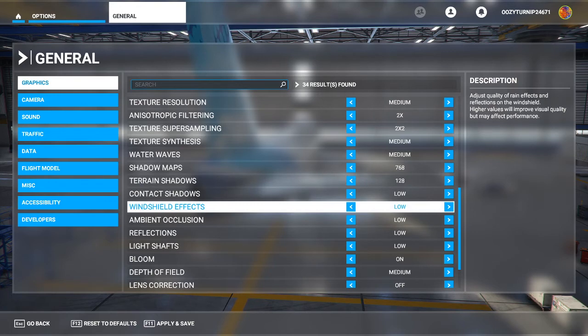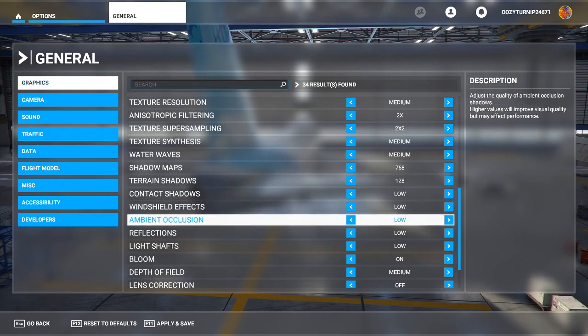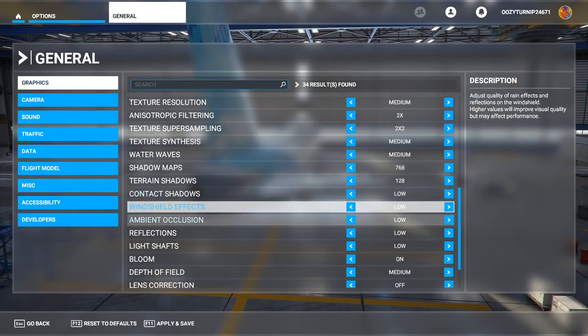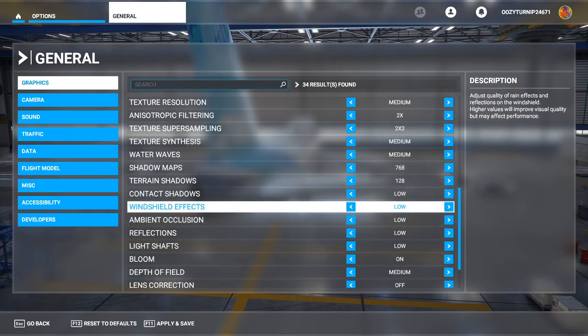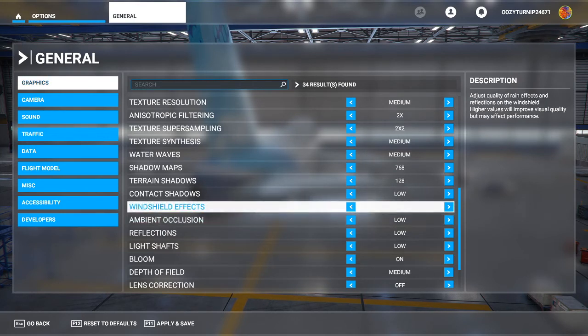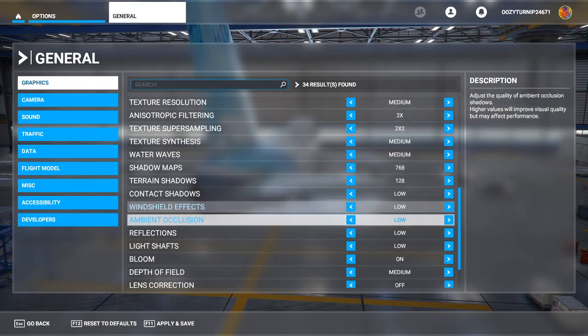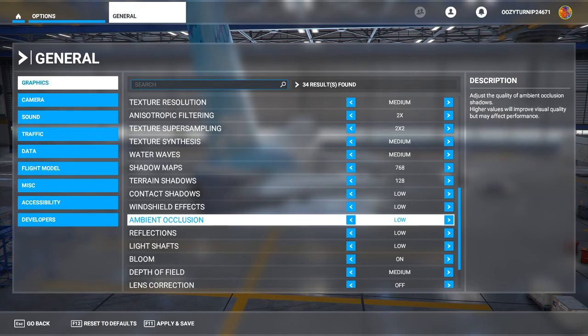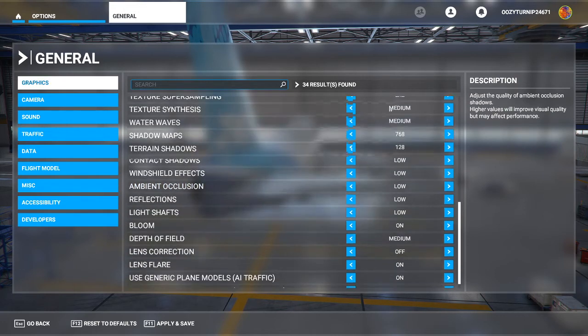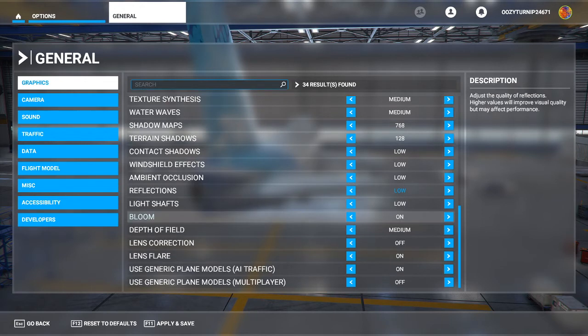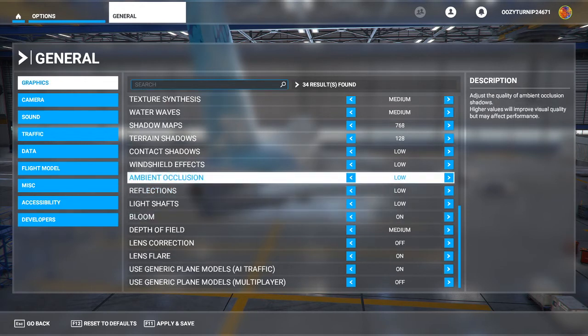Windshield effects, this is on low again. It's not really something that particularly interests me, so I keep this at low. Ambient occlusion, again, you can even turn this off if you want. You can turn it off as you wish.